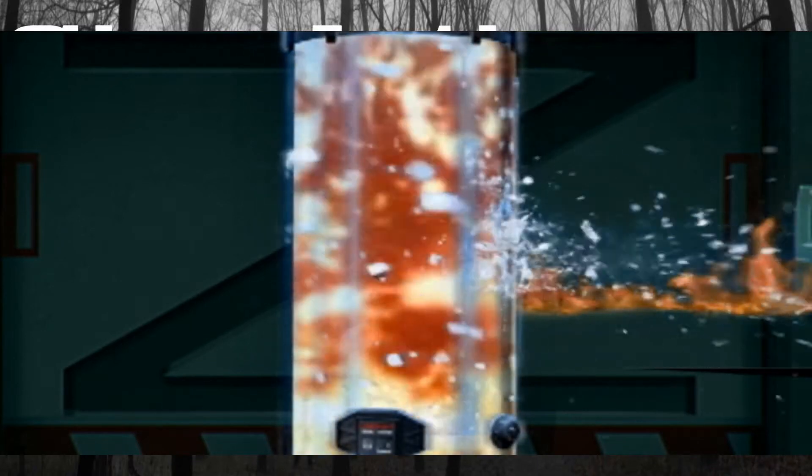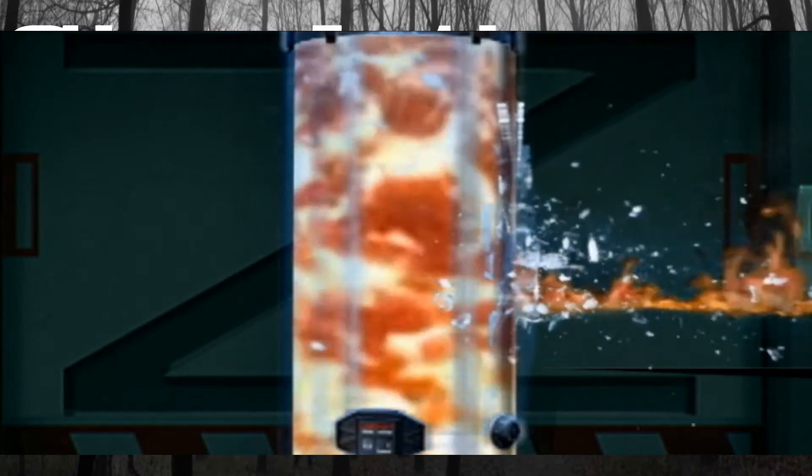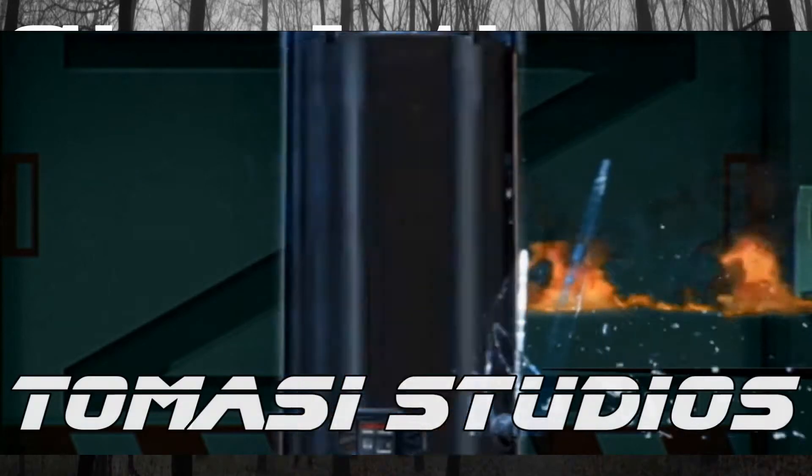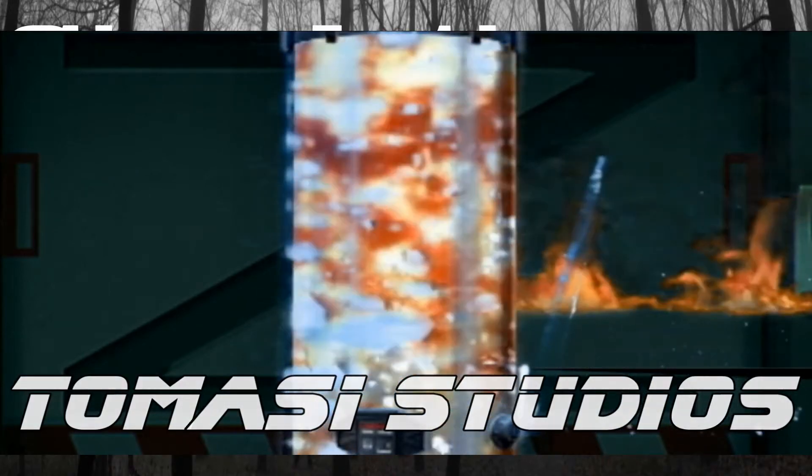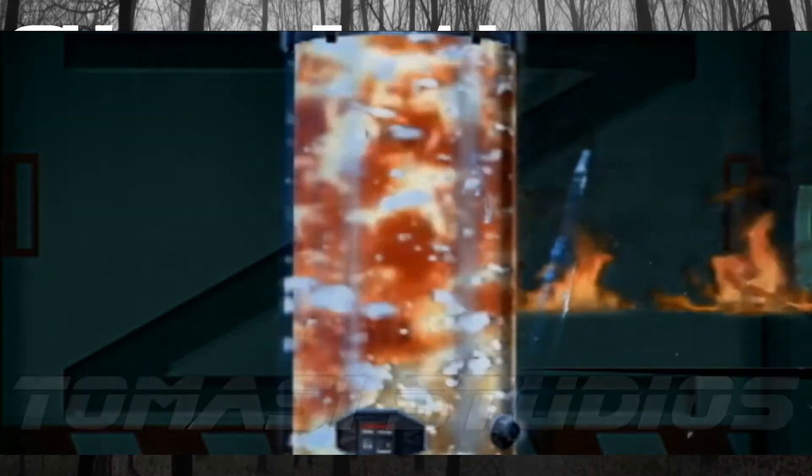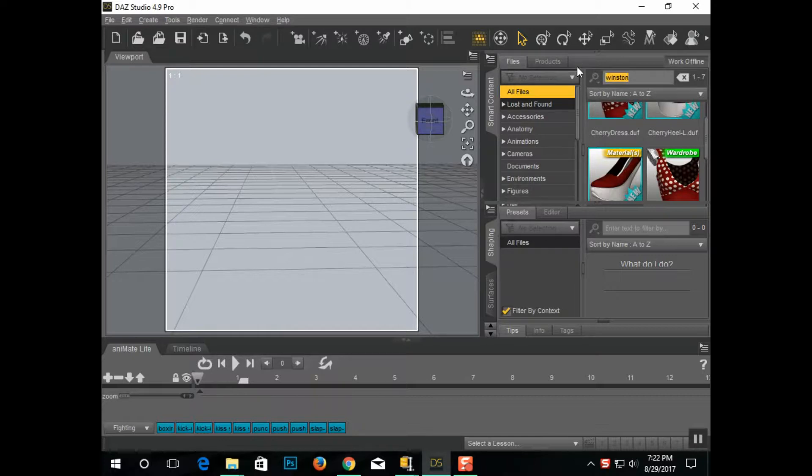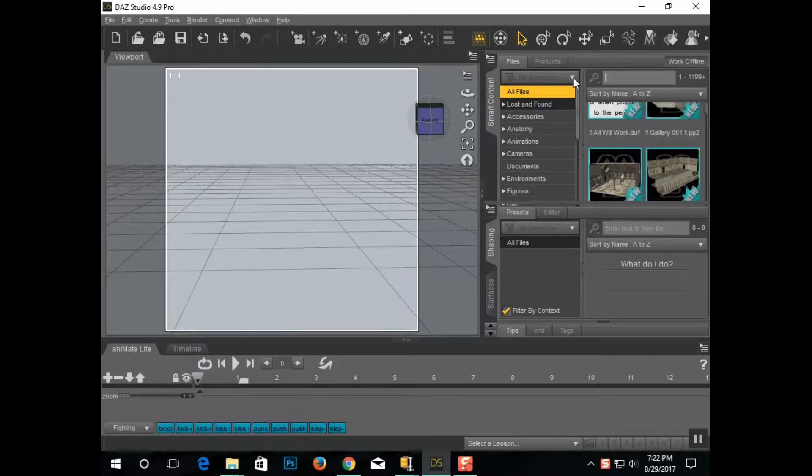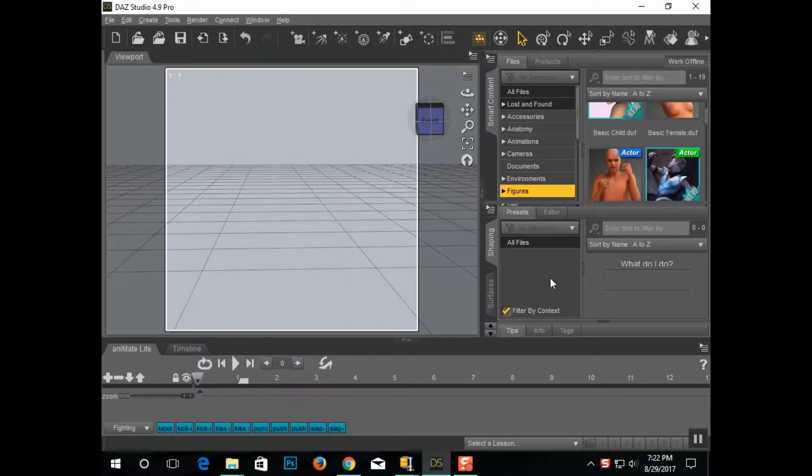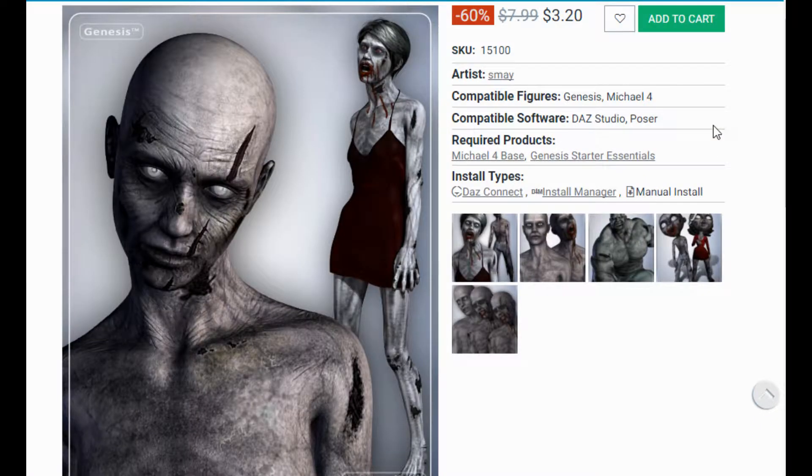This video is brought to you by R.I.P. Alright, so in this tutorial, I'm going to show you the fastest and really just generally most efficient way to create a zombie horde in Daz 3D.